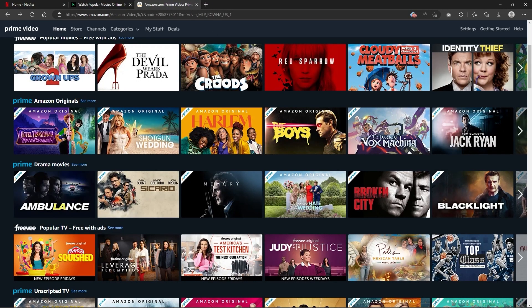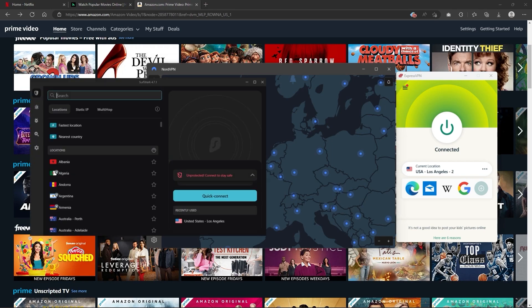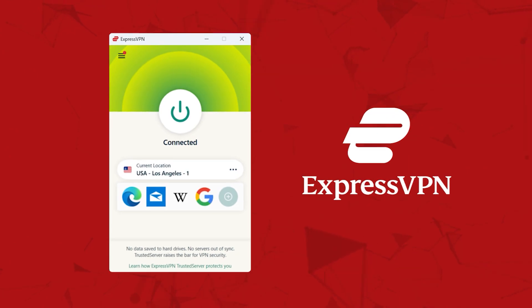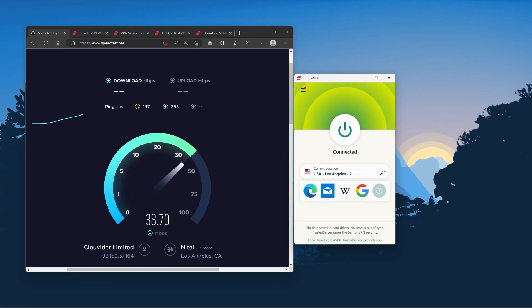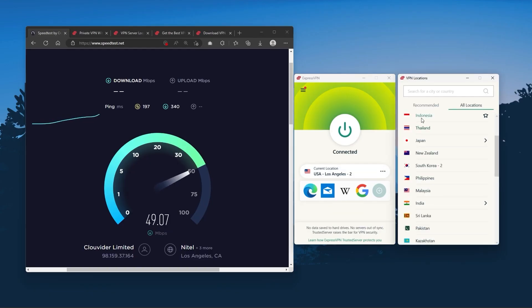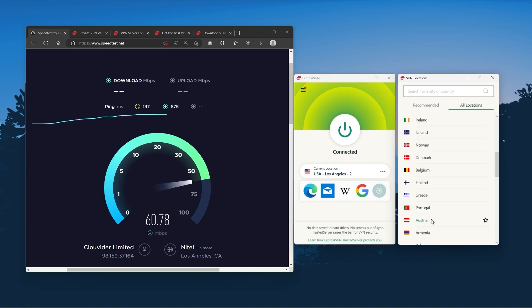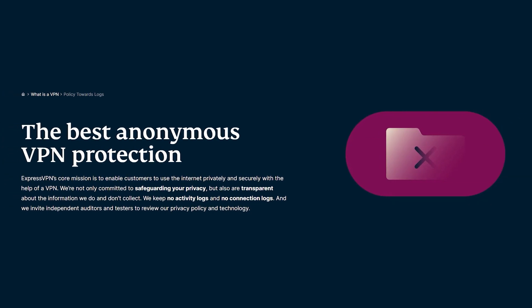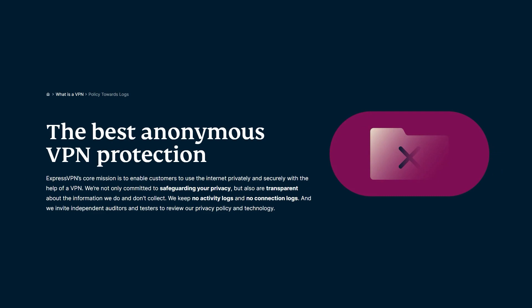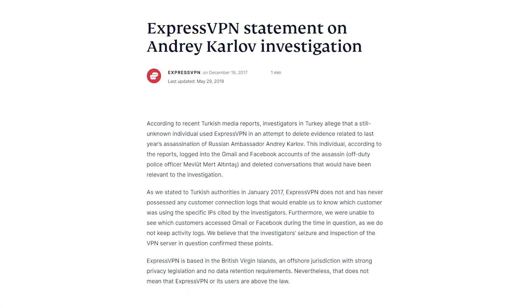But depending on your situation and preferences, one of them may be a better choice for you, and I'll explain why. Starting with ExpressVPN — this is going to be the one to get if you're looking for the best overall, fastest, and easiest to use VPN. It has the most verified no-logs policy, which was demonstrated through a real-life stress test proving that they don't collect or track any user data.